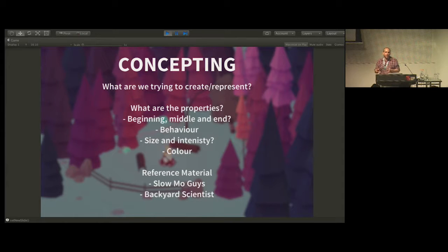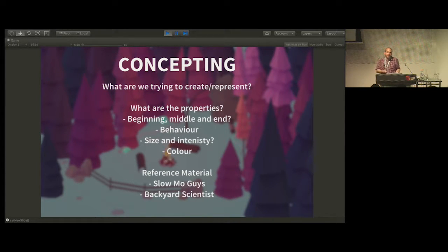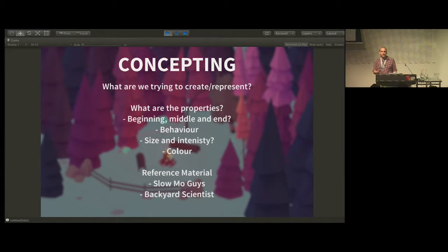Have a think first and foremost about what you're trying to replicate and represent. Then start to think about what its properties are: what is its size and intensity, how does it behave, what kind of colours should you be using? Think of the timing — think about what the beginning, the middle, and the end is. As you go through that, start to think about shape, colour, and behaviour. What are the animation concepts you want to push?